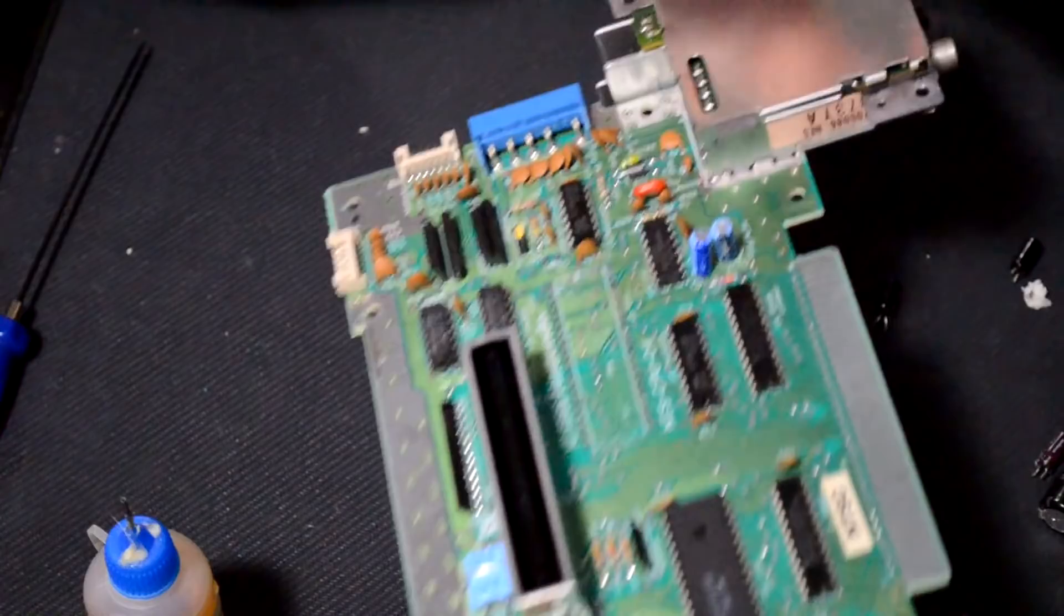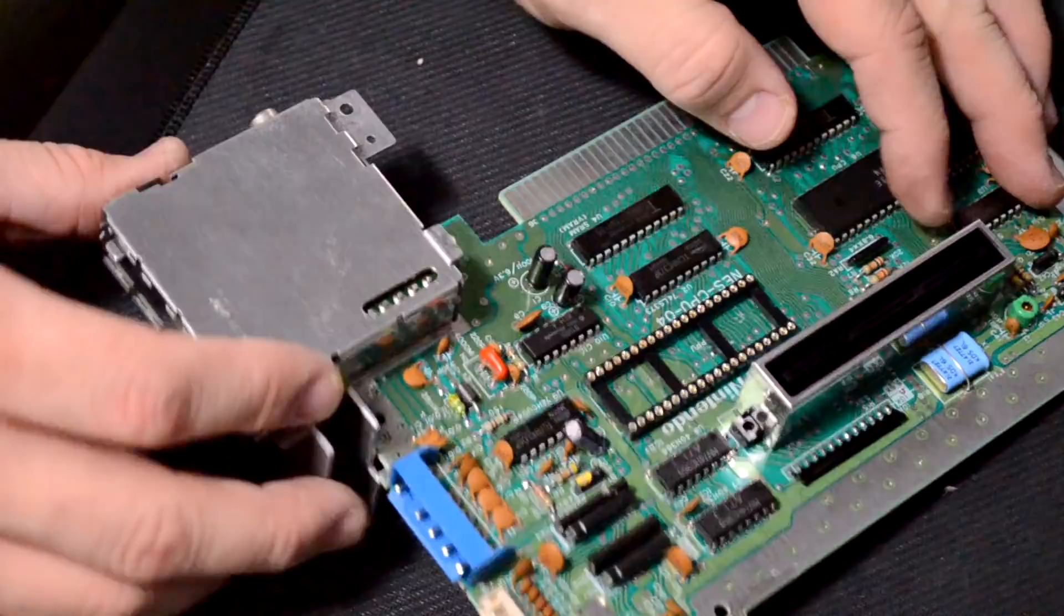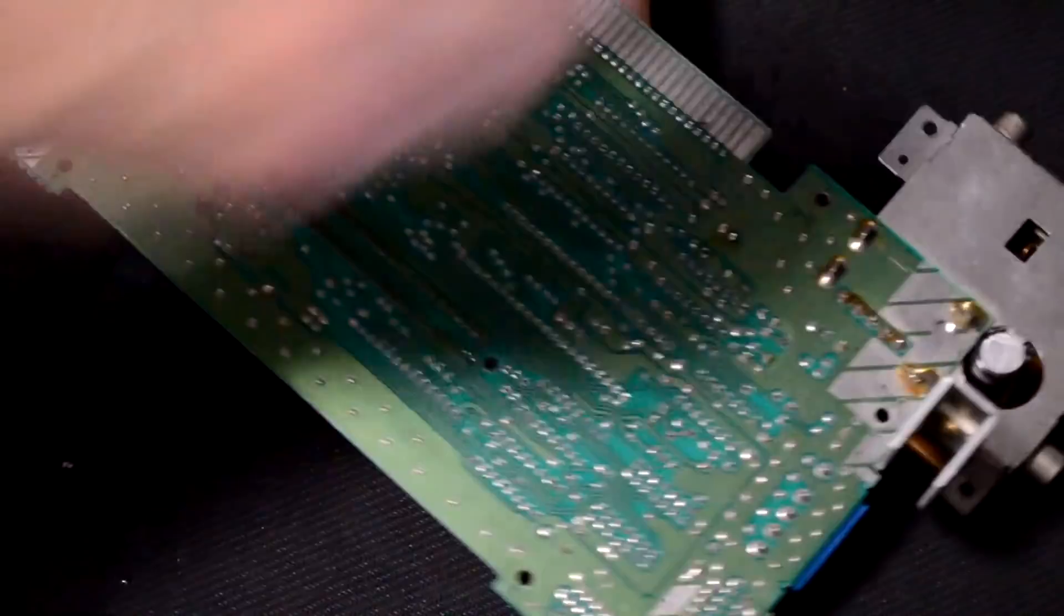Now that we have the PPU removed we want to insert our connector back into the same place so that we can connect our RGB board to it. And we'll need to come back now and solder this circuit connector back into place on the back side of our motherboard.